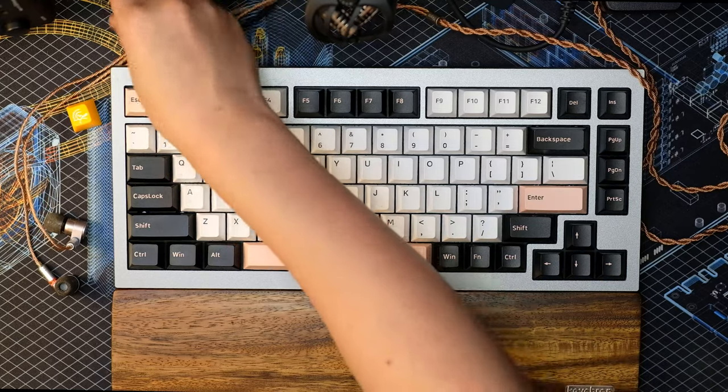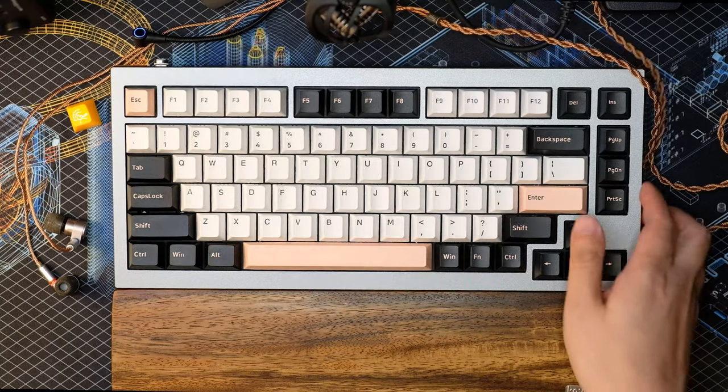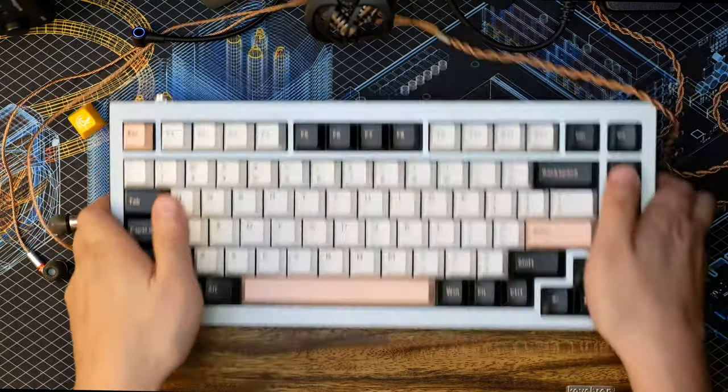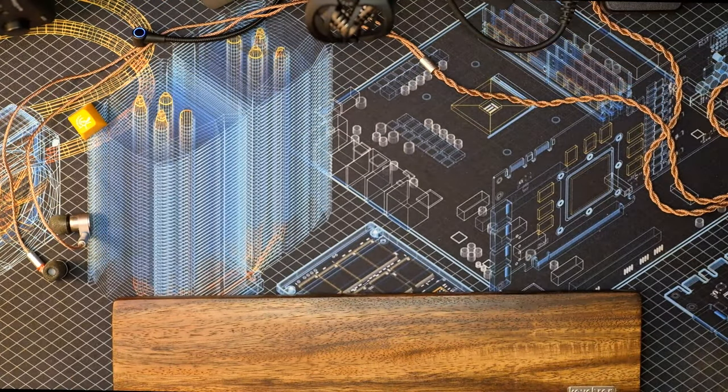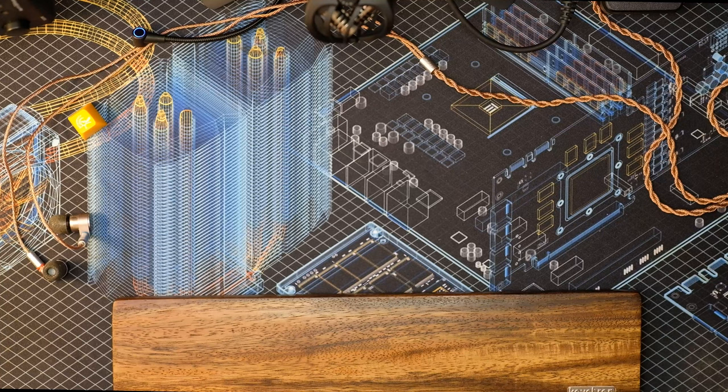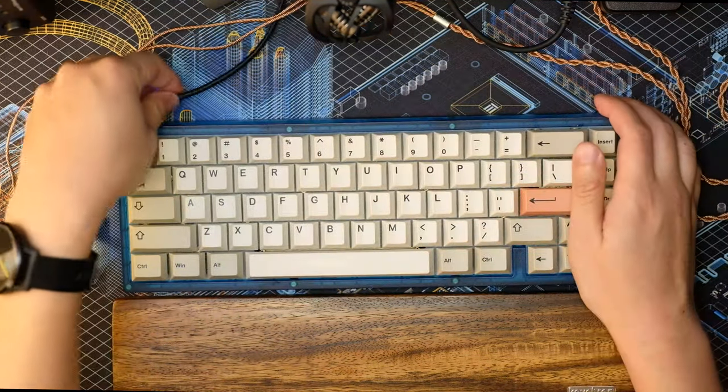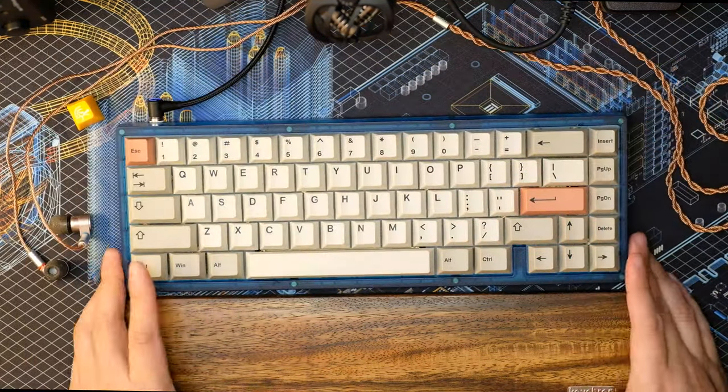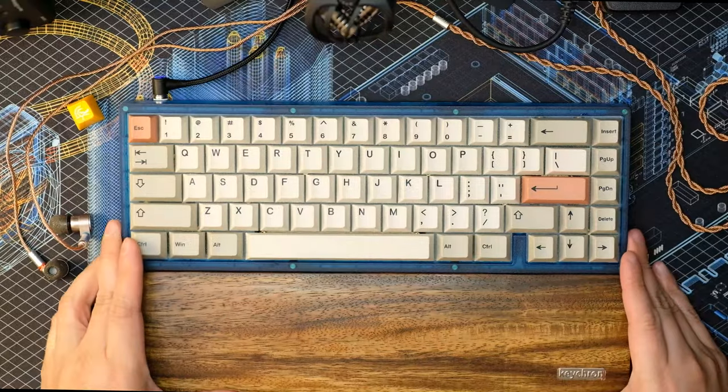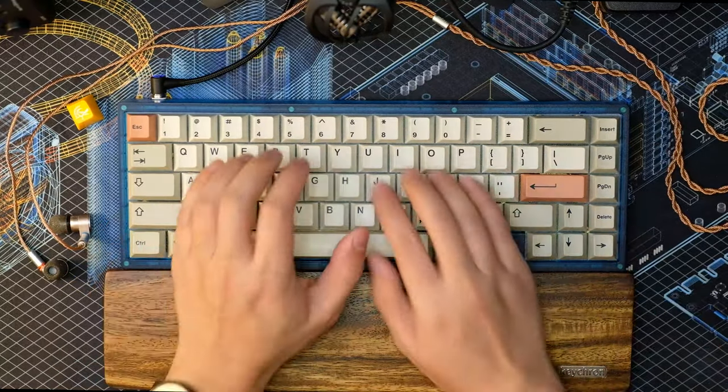So I'm going to switch out this board, the Heavy Q1. Okay. Let's pop this in and let's get going.